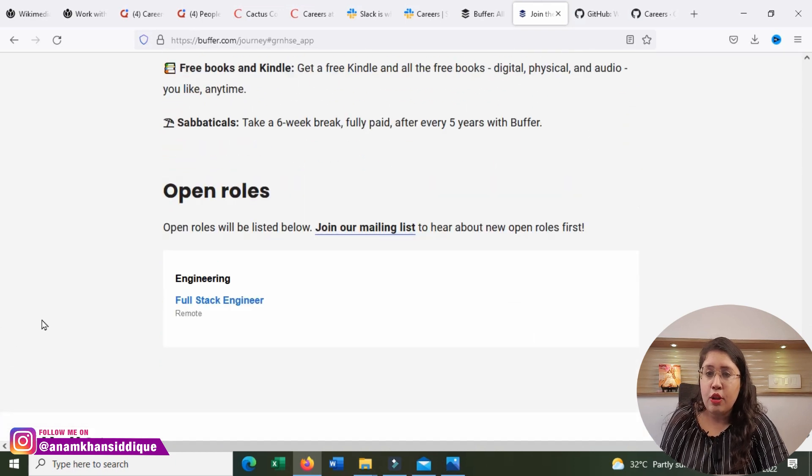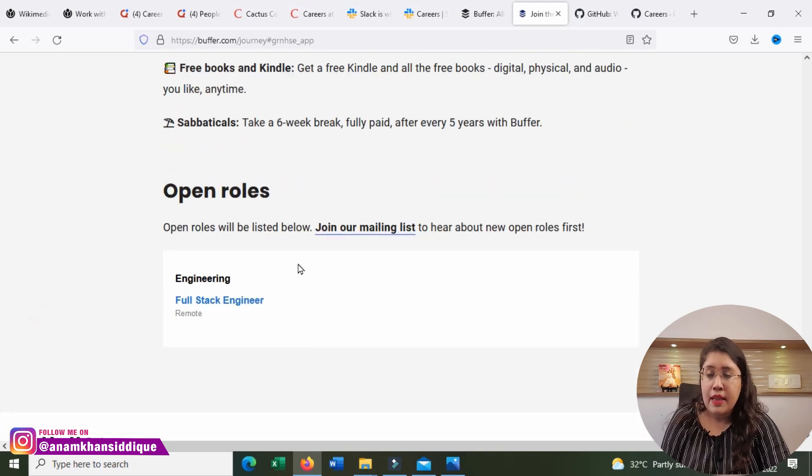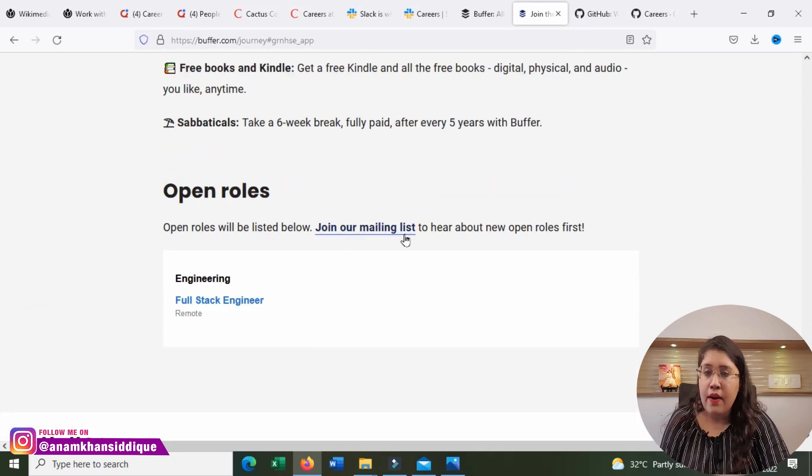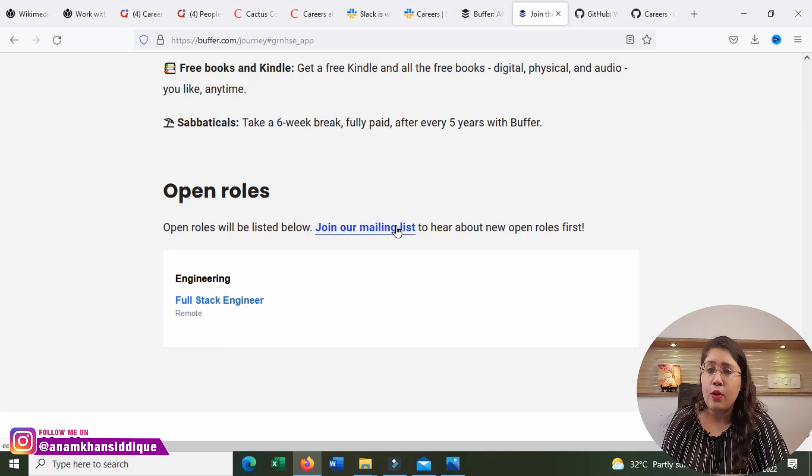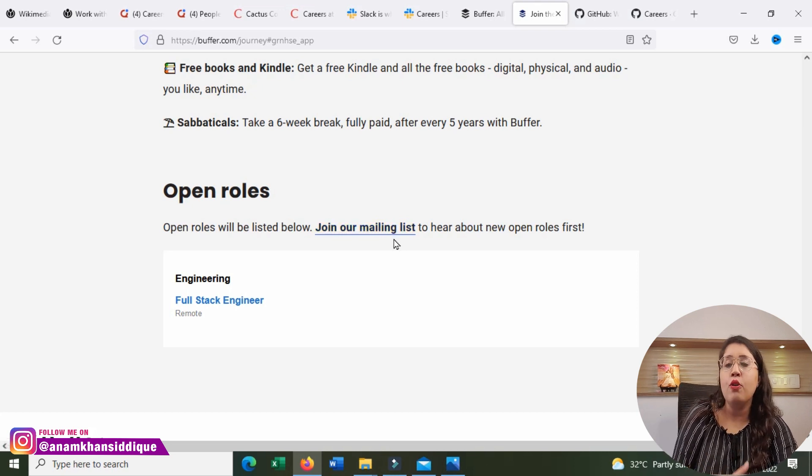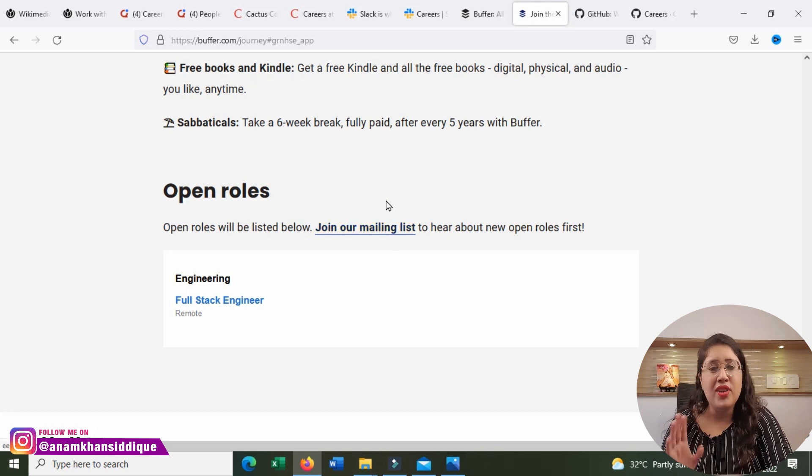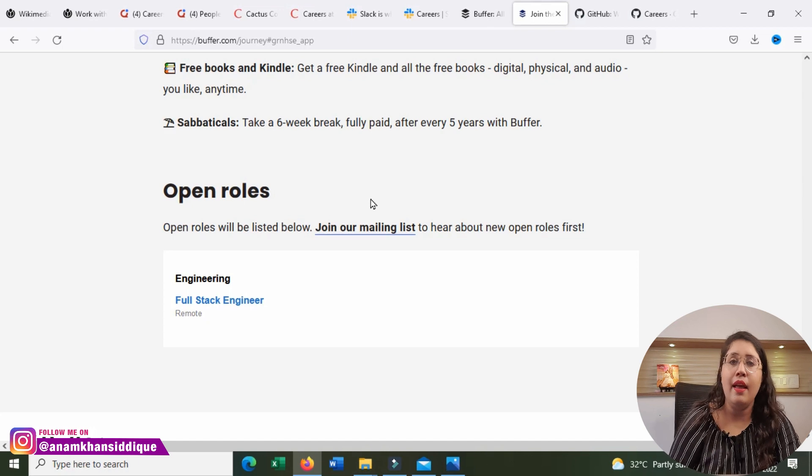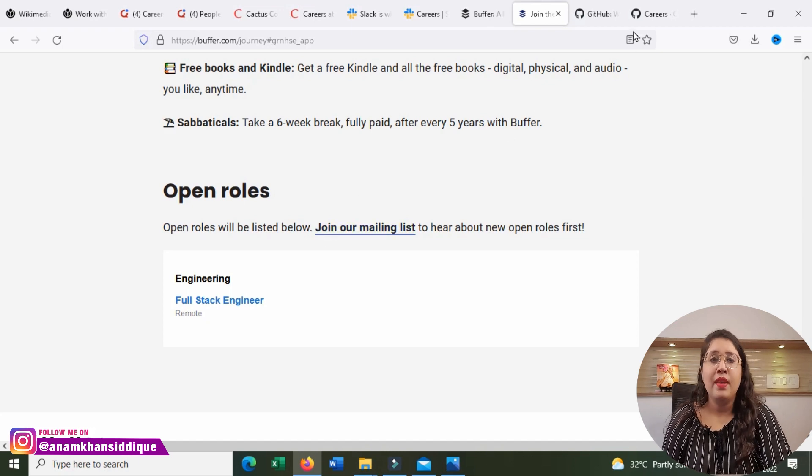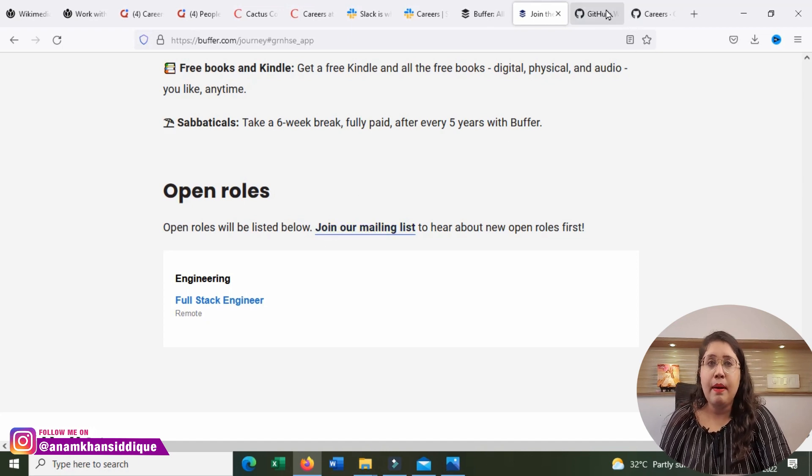As many open roles, you will see here. You can join the mailing list as well. You can check the rest of the open roles and you will be updated.